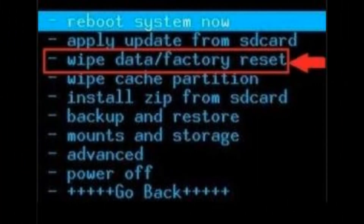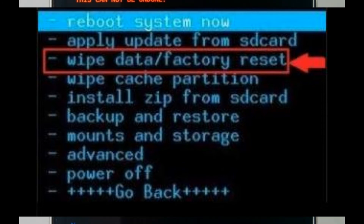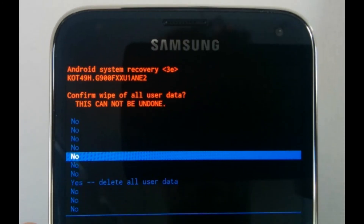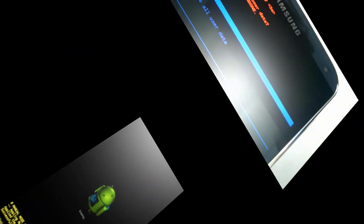Now scroll to 'Wipe Data / Factory Reset' by pressing the volume button. After that, to select it press the power button. Now again scroll to 'Yes — Delete All User Data' by pressing the volume button and then press the power button to select it.